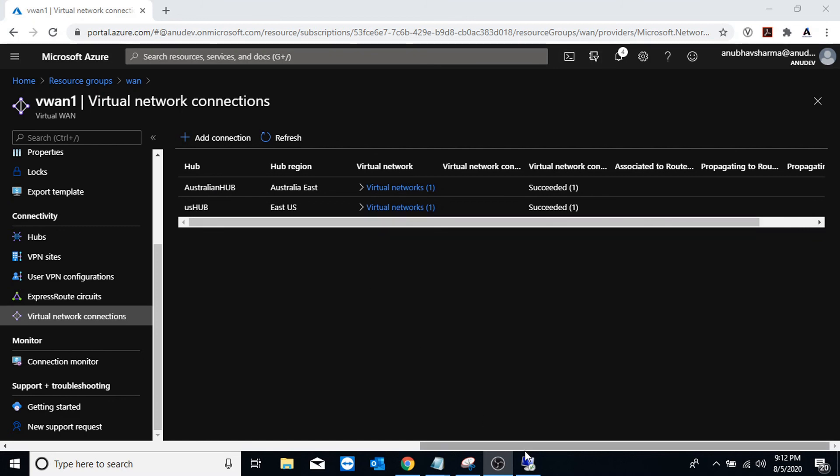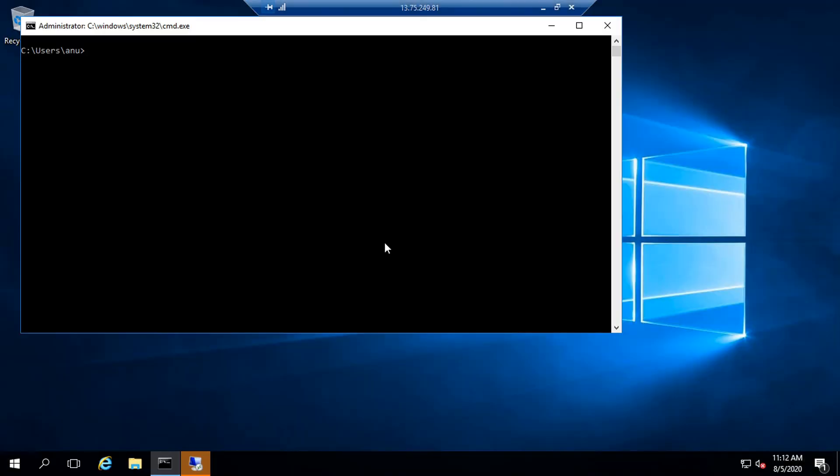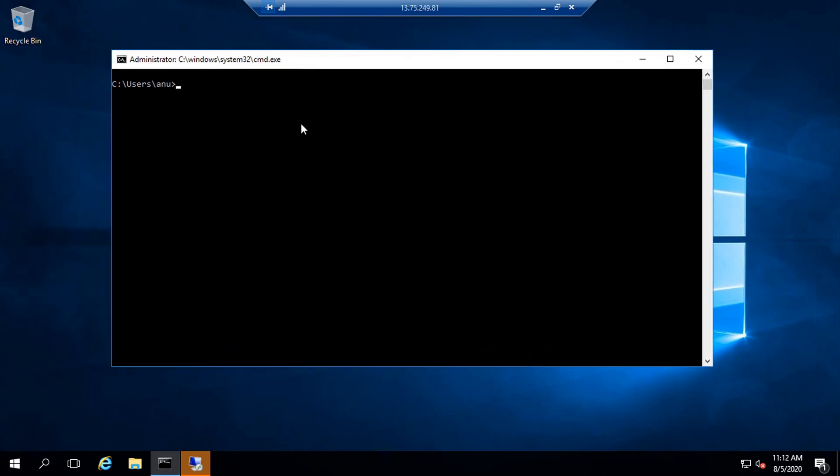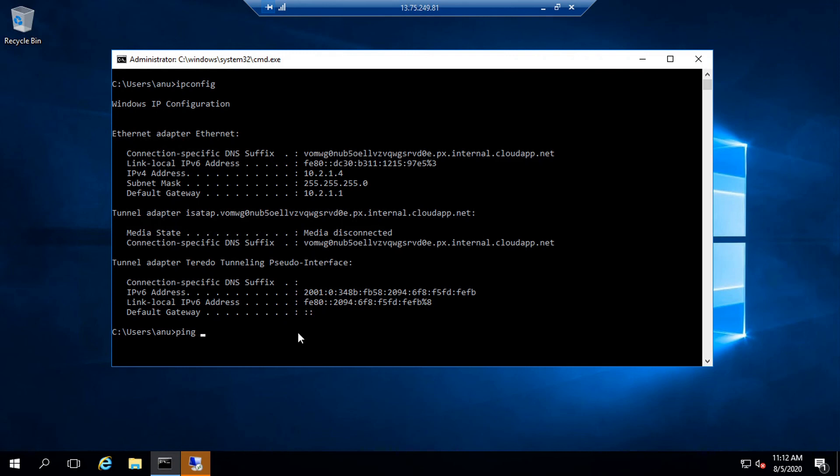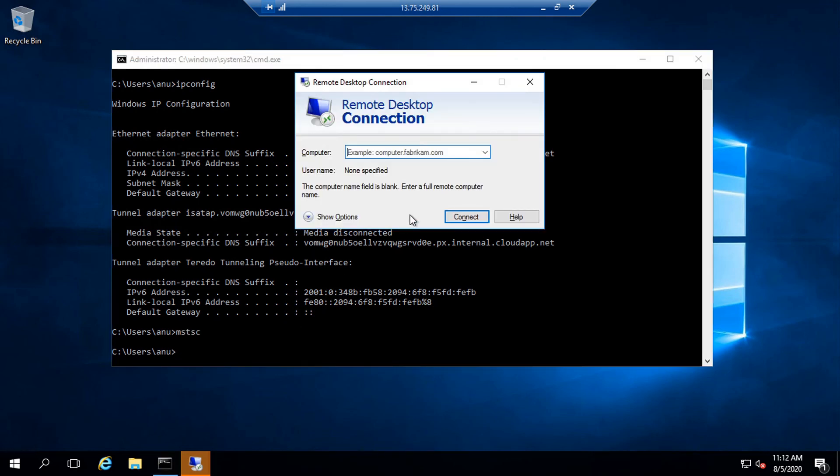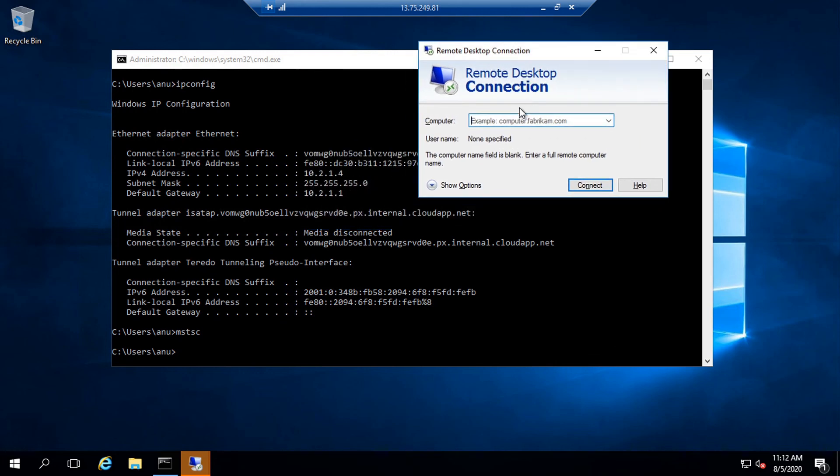So now I have my virtual machine open which is in Australia, and if I check the IP of this, it is 10.2.1.4. And I do not have a V-net peering enabled with my VM in US, but I can do a RDP to it. So if I try to do RDP to that VM on its private IP address, it should work.